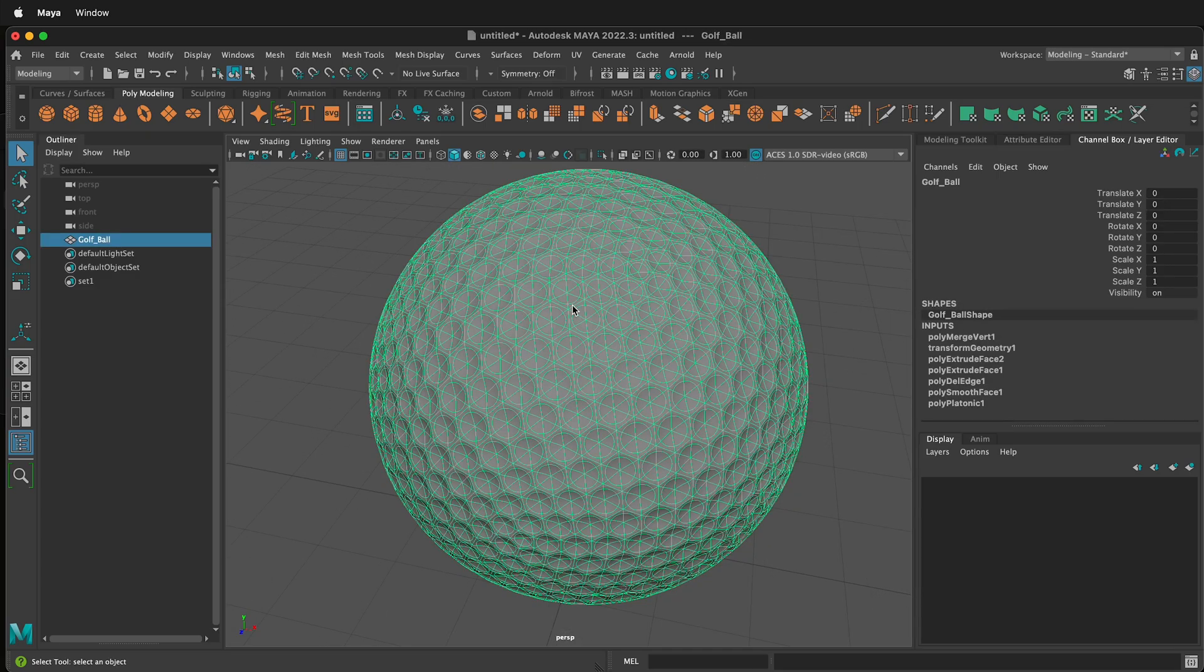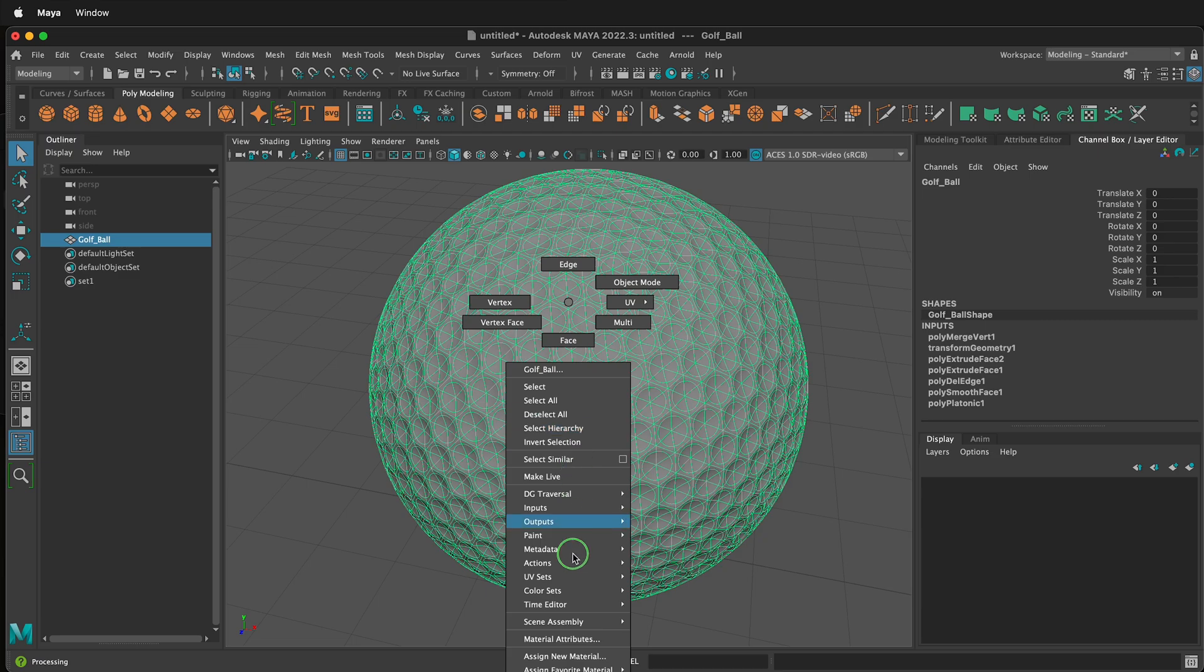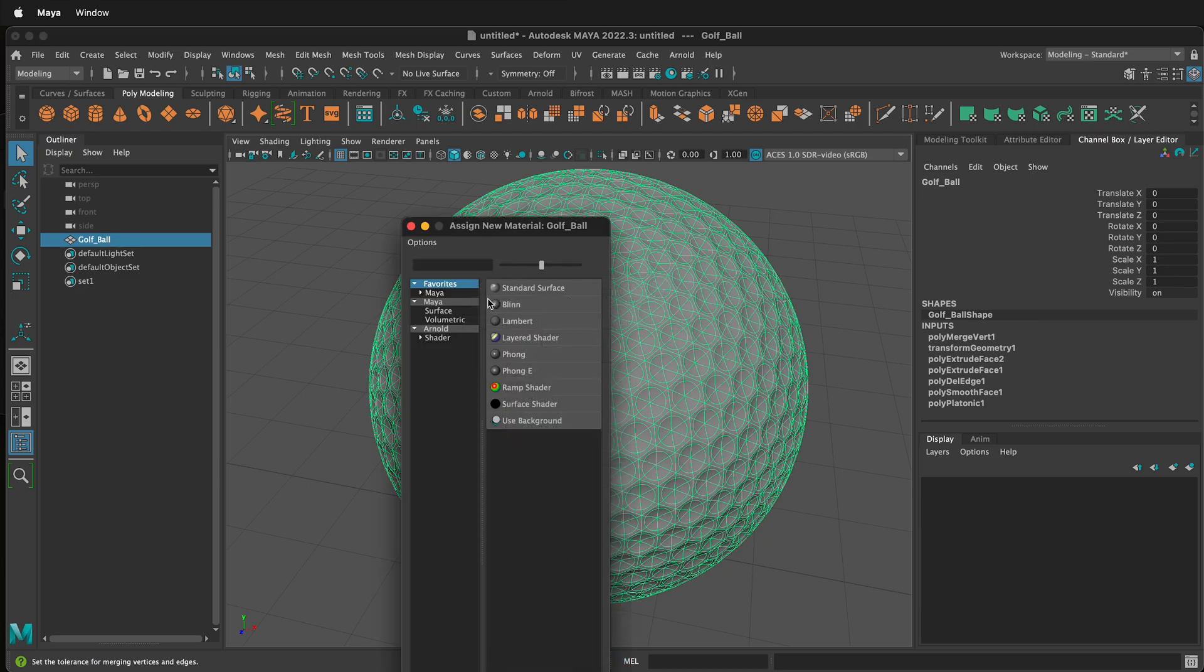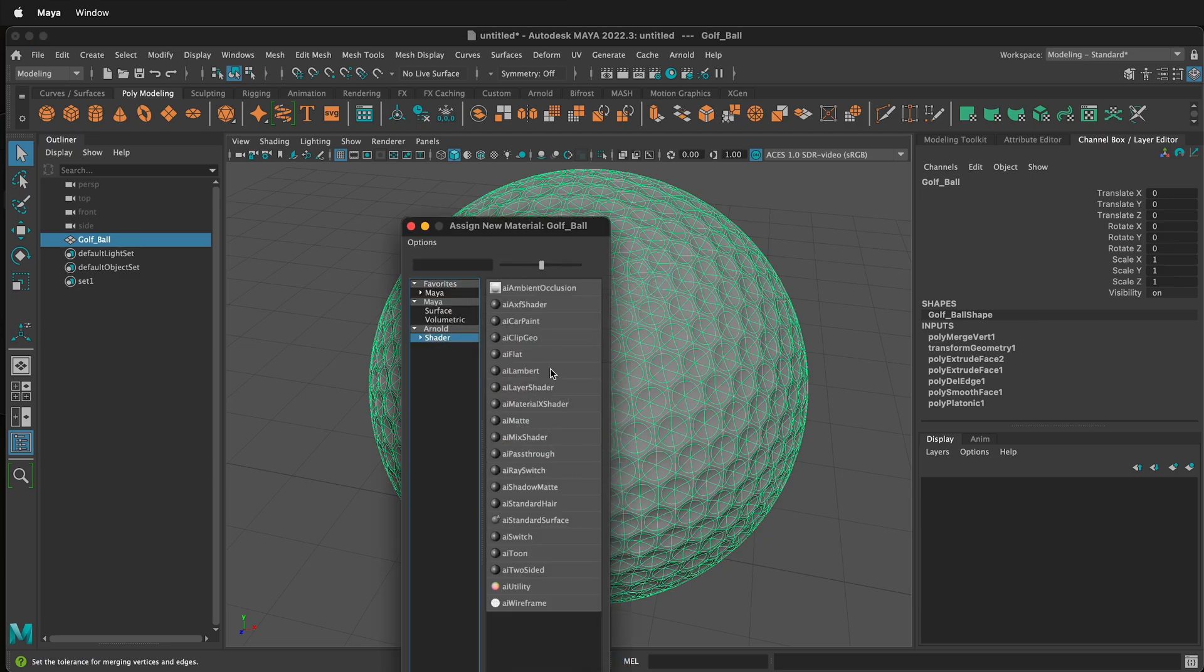Next we need to go ahead and apply a material. Select your golf ball, right click, assign new material, click an AI standard surface.